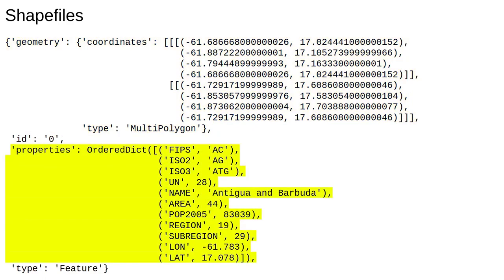Then we have the properties tag, which keeps track of a number of attributes of this feature, for example population, area, and name.